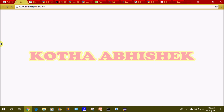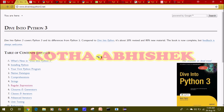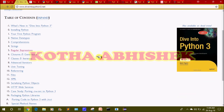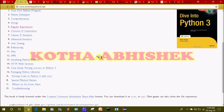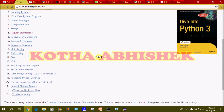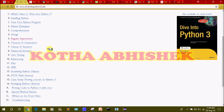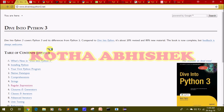The second website is diveintopython3.net. There are many different things here. We will look at the table of contents and talk about different topics.